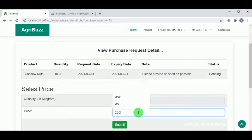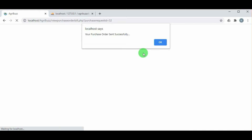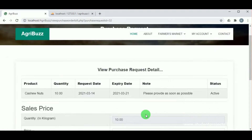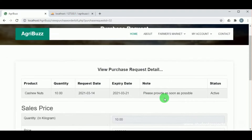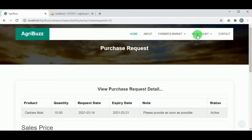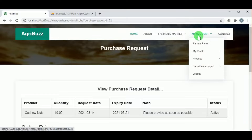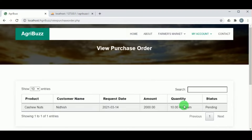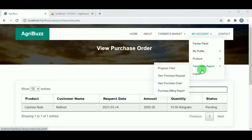The farmer can enter the price they wish to sell at, and then send the purchase order to the customer. Under view purchase order, the farmer can see the order sent to the customer. The status remains pending because the customer has not yet made the payment.